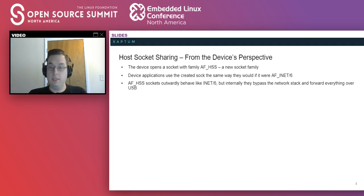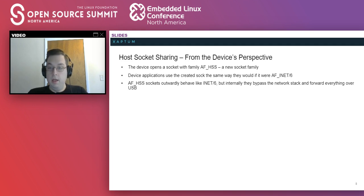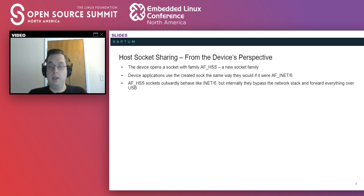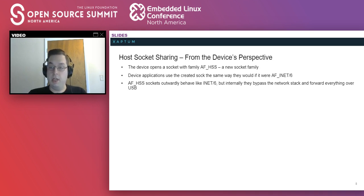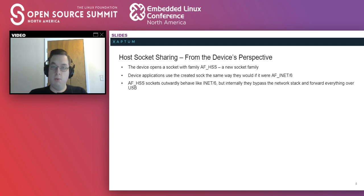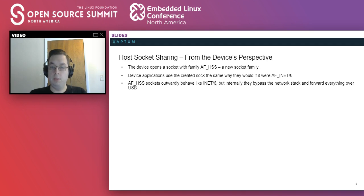All right. Well, from the device's perspective, its user space applications will send data to a new socket family called AF_HSS. This outwardly behaves as if it were an INET socket, but internally it bypasses the network stack and sends all its data through USB so it can be sent to the internet by the host.